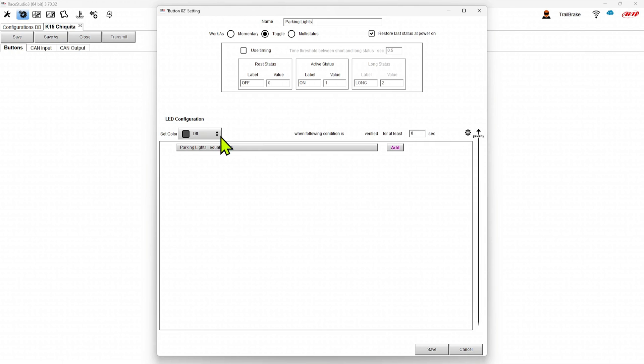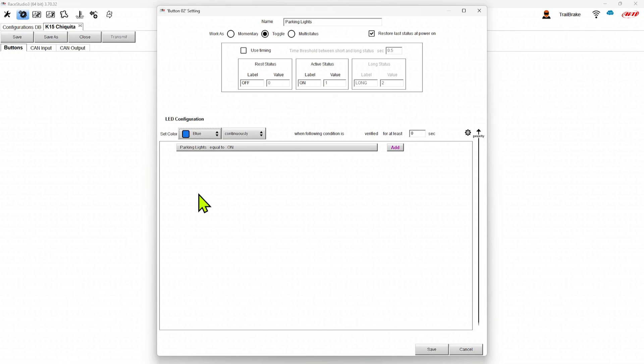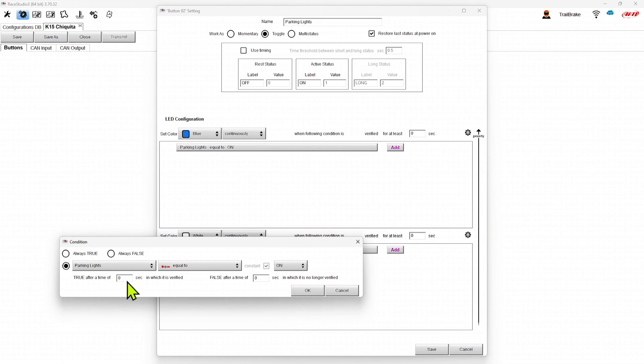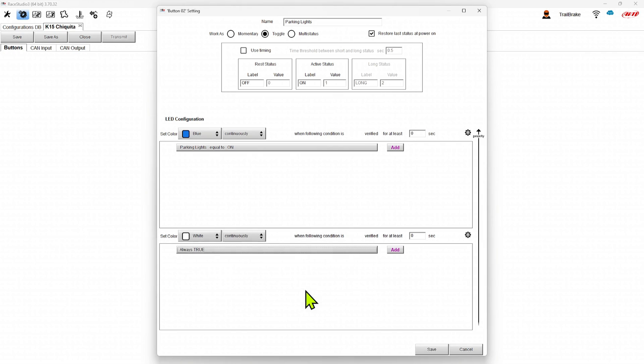Now again, turn the color to blue. When it's on, I'm going to add another state, have it be white, continuous, always true. So now it's going to be white. When I turn my lights on, it's going to be blue and then it'll go back to white. A super way to set this.